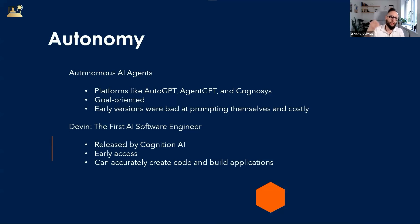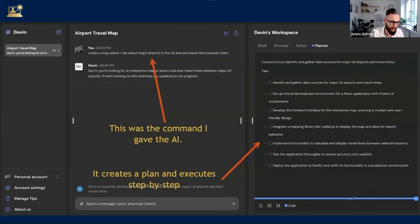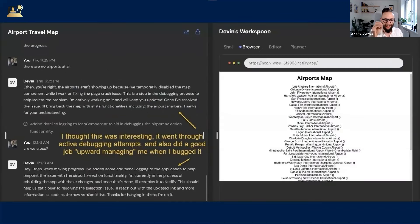These agents got easily confused and could cost a fortune if you left them running in the background without supervision because they'd just go in loops. But recently, a company called Cognition AI released an autonomous bot called Devin — labeled as the first AI software engineer. It's still in early access, but so far it's proven the concept and can quite accurately create code and build applications off the back of instructions given. Here you can see Devin create a plan from initial instructions to create a map where you can select major airports in the US and see travel time between them. Devin then creates a set of tasks for itself, works without user interaction, troubleshoots itself, fixes errors, and then produces the web page it was asked to produce.